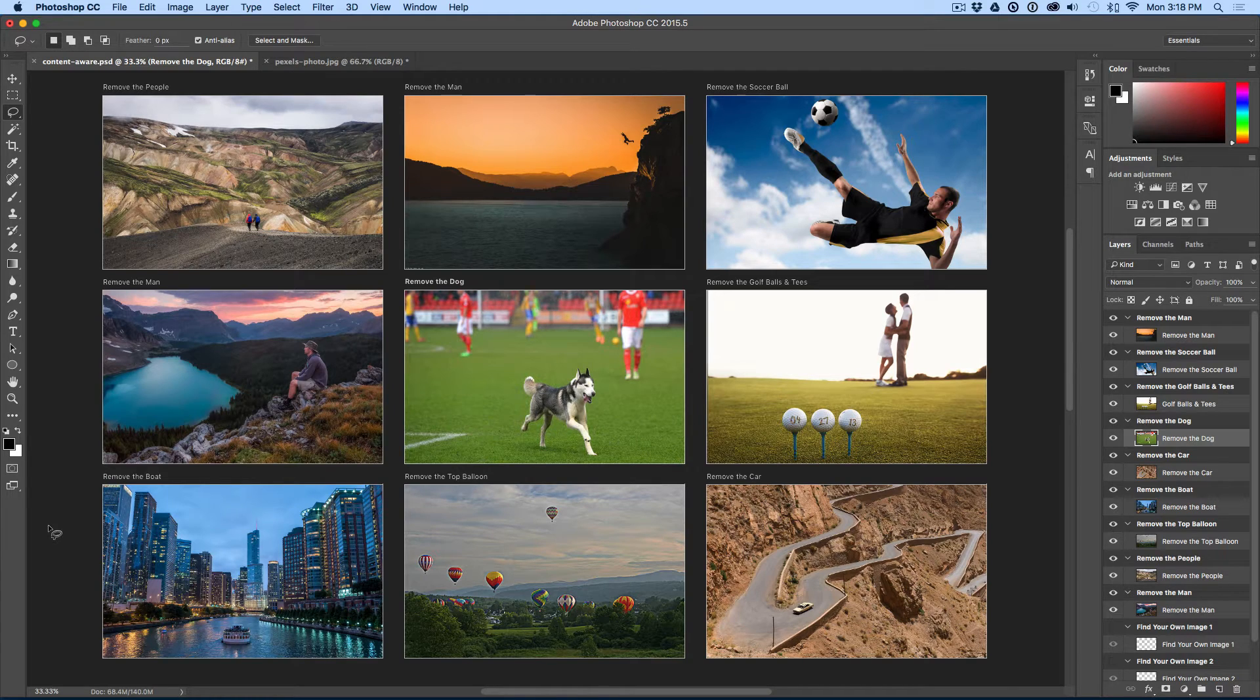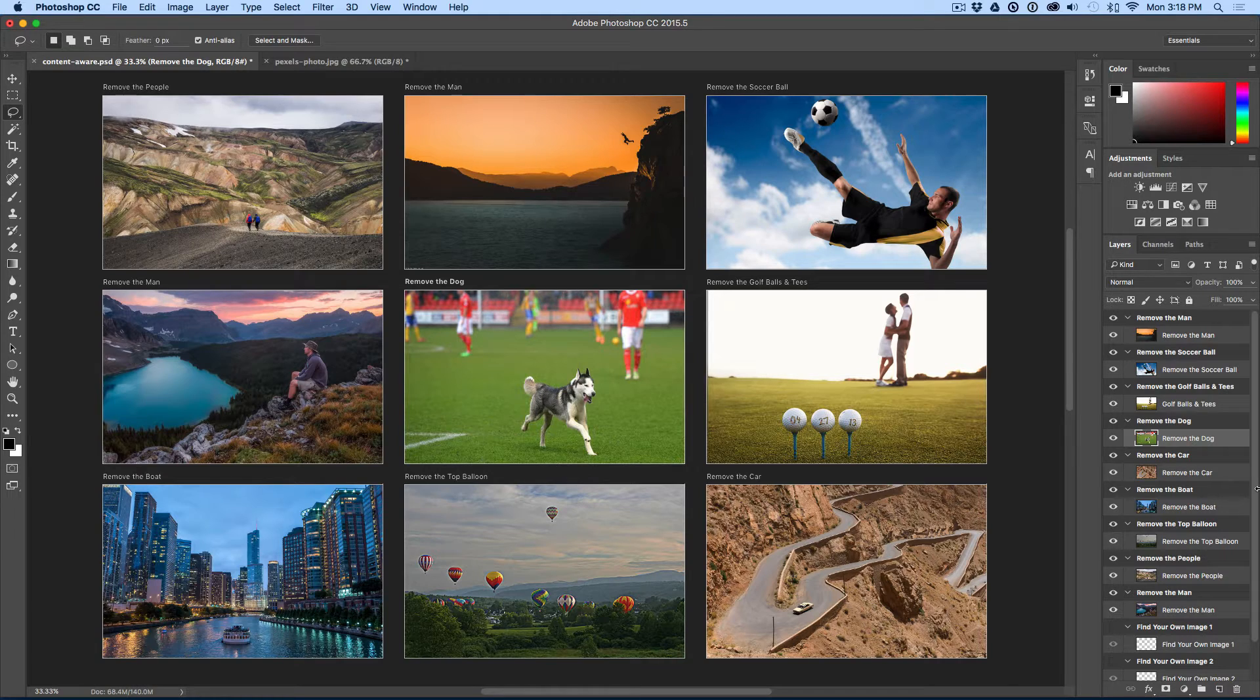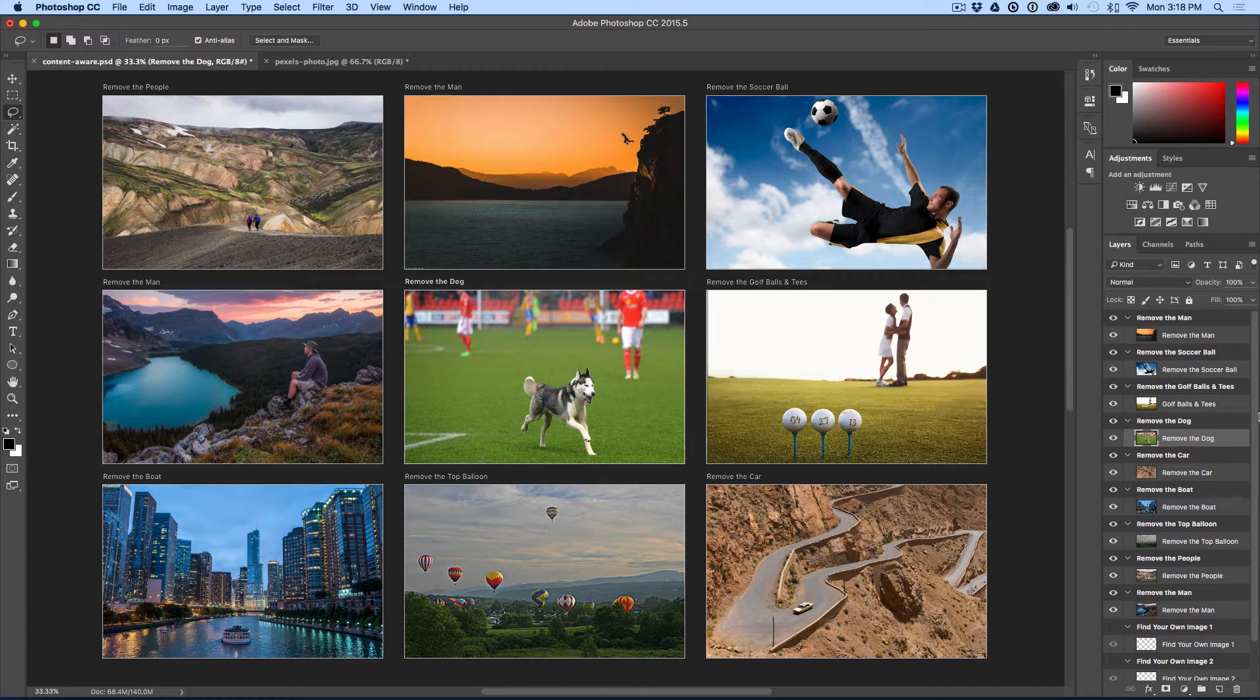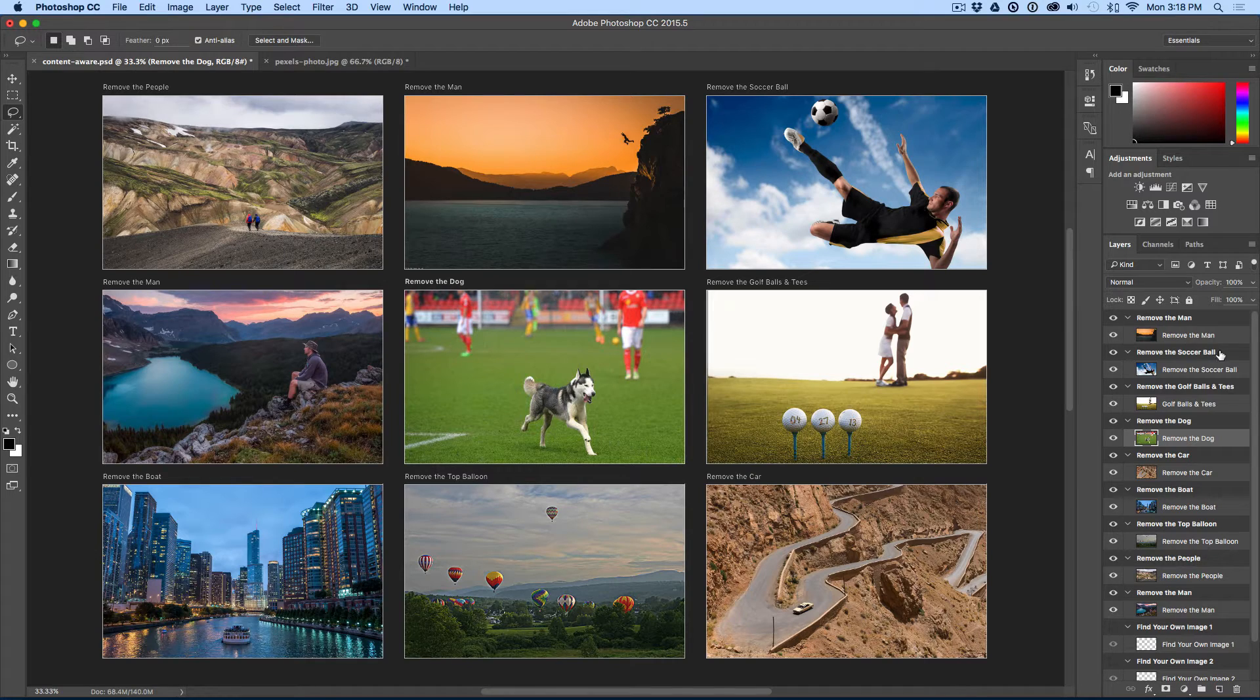Here we are in Photoshop and I have nine different artboards with nine different photographs on them. Over here to the right, I have my layers. I have everything on its own layer. Now, you have to have the layer that you're working with has to be active.